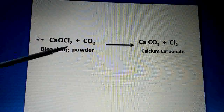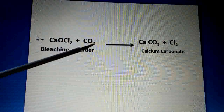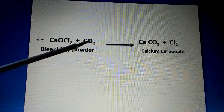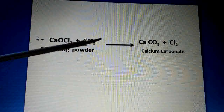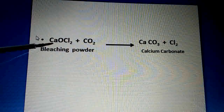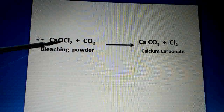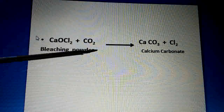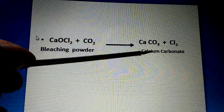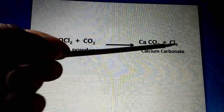That means, when we keep bleaching powder — calcium oxychloride — open, CO2 in the air reacts with it. You can see here: CaOCl2 reacts with CO2, giving CaCO3 (calcium carbonate), and Cl2 is lost. So Cl2 is released and removed from the compound.